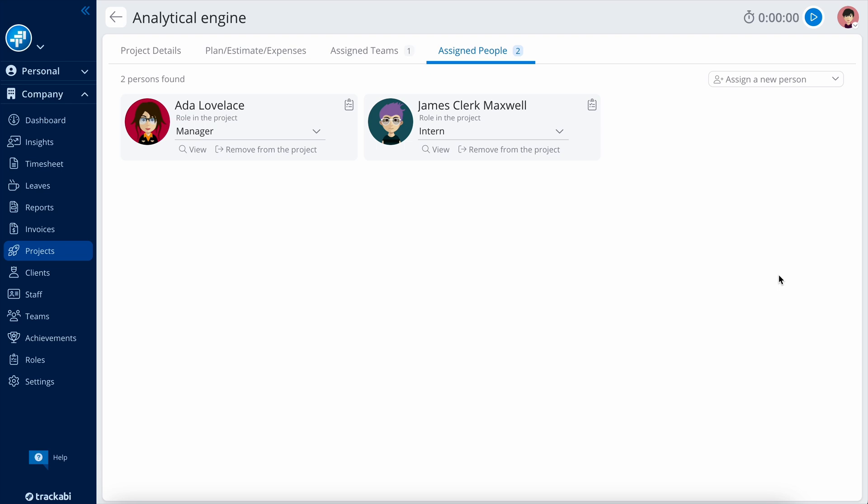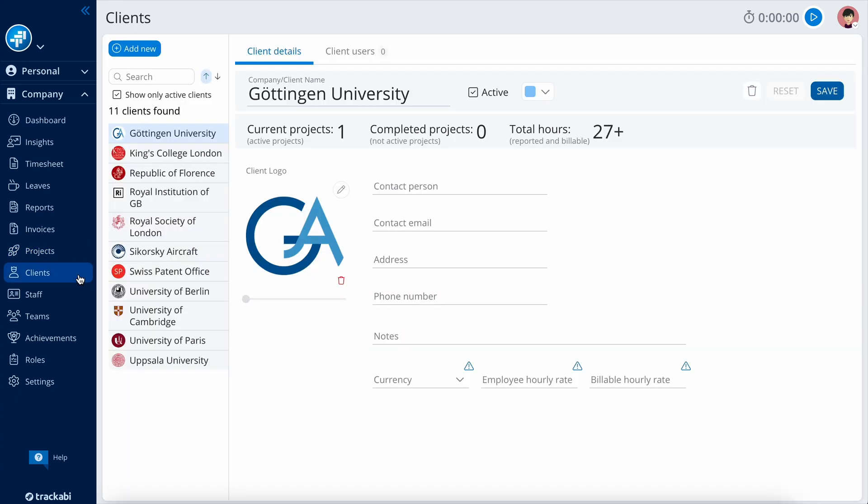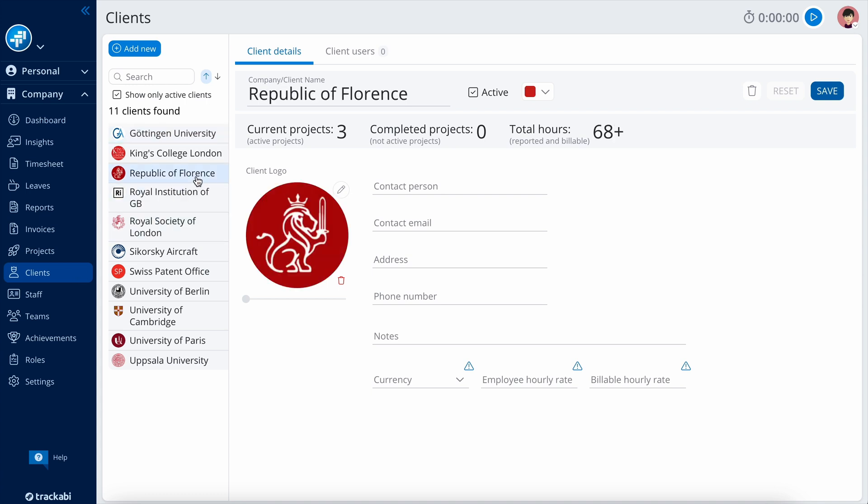It's important to note that a user must be assigned to a project, either directly or as part of a team, in order to access it in their timesheet and be able to log time. The Clients section is a client